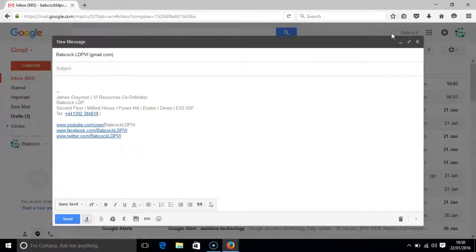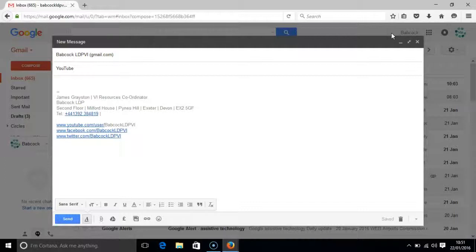I press the tab key once and I am in the subject line, and so I will have YouTube as my subject.